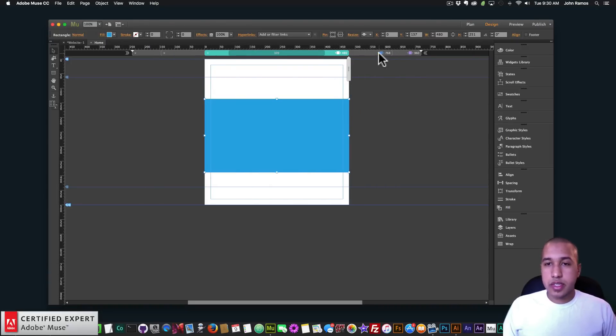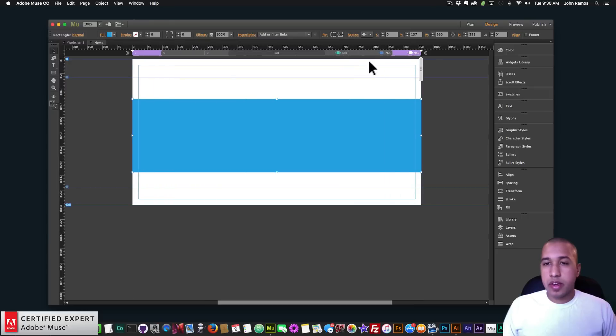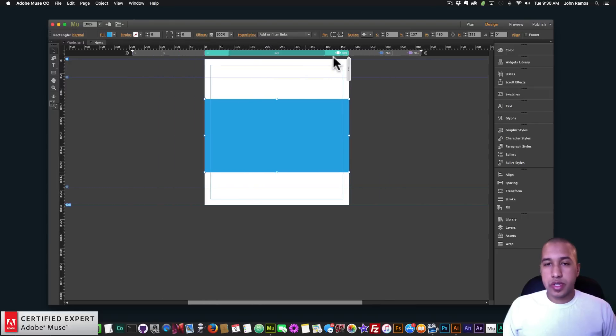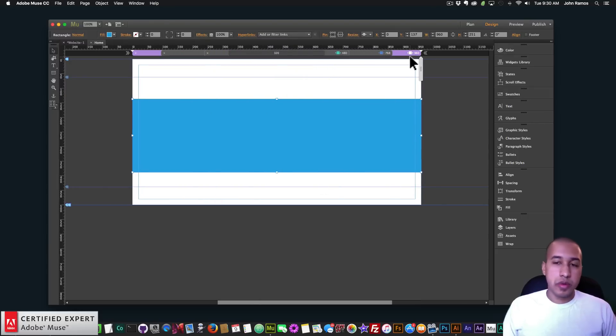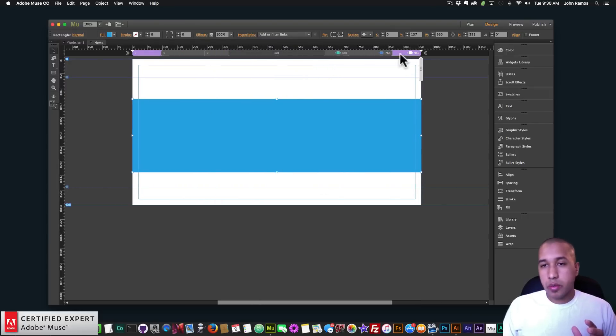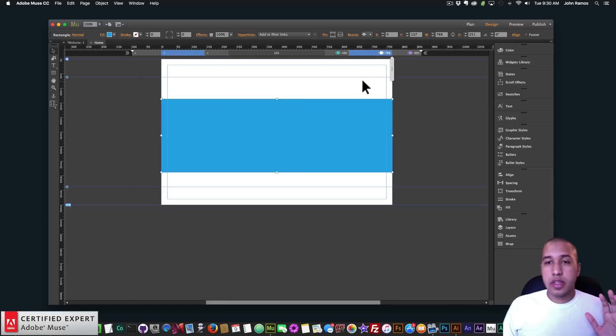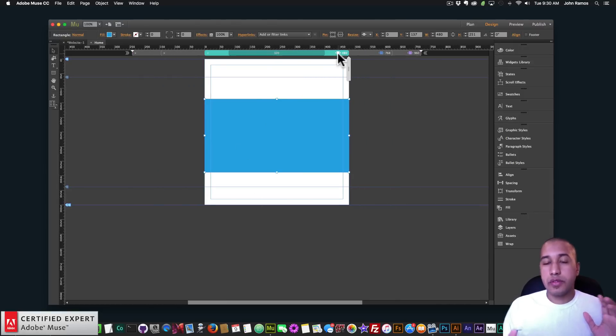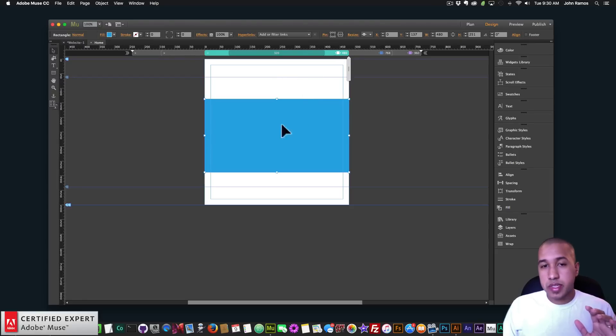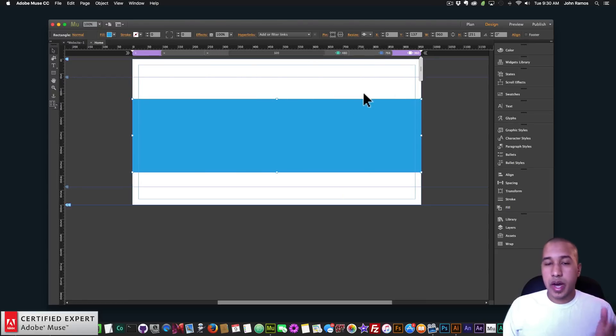So what this does is that I have three different screens that I can design my website on and they'll be responsive. So when I shrink the browser, once it gets to the 768 breakpoint it'll start using the elements in this section. Once it gets to the 480 breakpoint it'll start using the elements in this section, and you can also hide elements for different breakpoints.